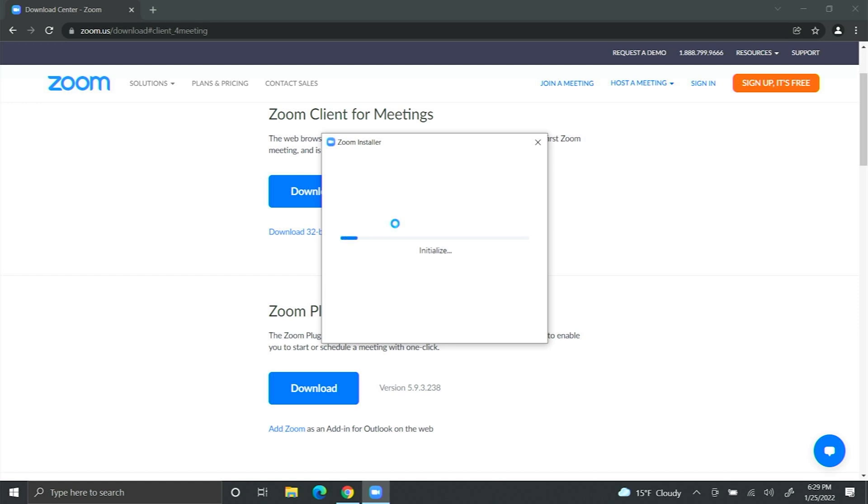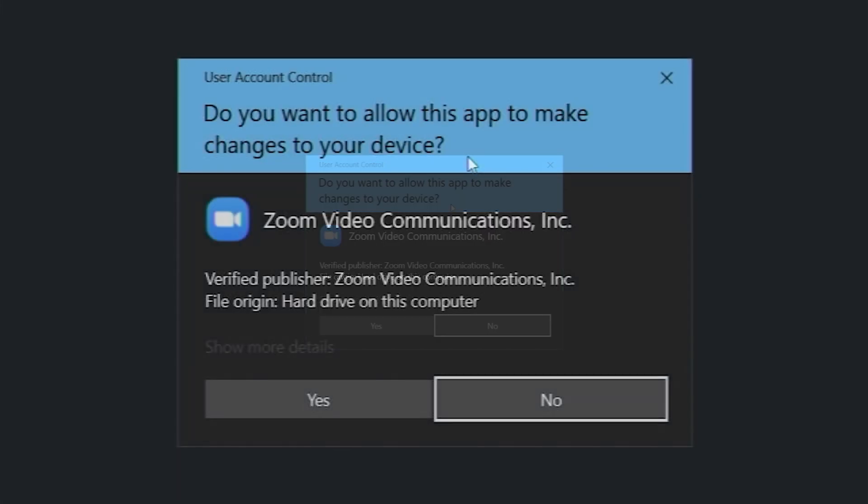The program will install. Make sure you click Allow.